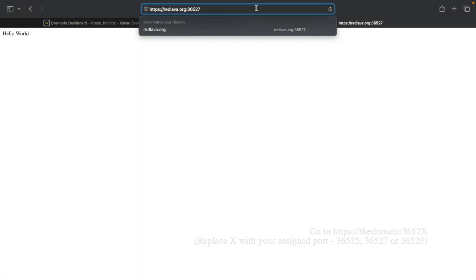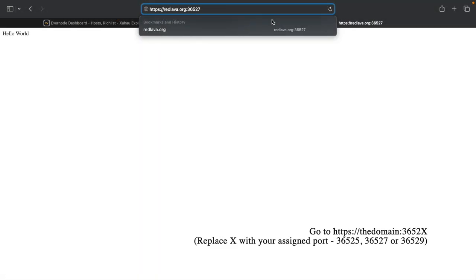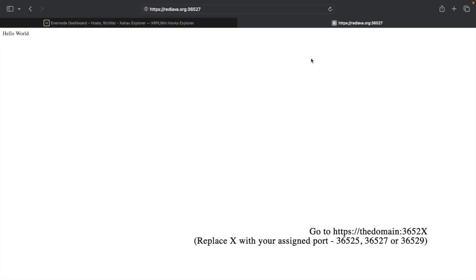Then, open your web browser, go to https colon slash slash the domain of the host colon 3652x, where x is the number of your assigned port. For example, 36525, 36527, or 36529, depending on what port you get delegated.